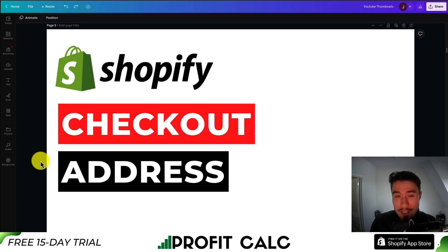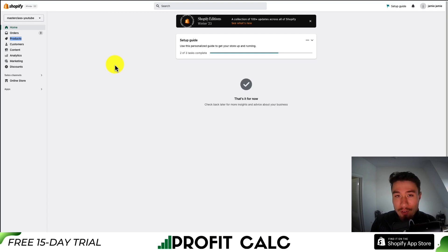I'll be showing you how you can change the checkout address settings for your Shopify store. So let's dive right into it here.